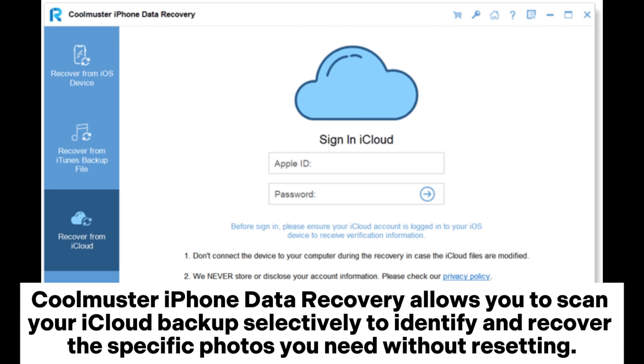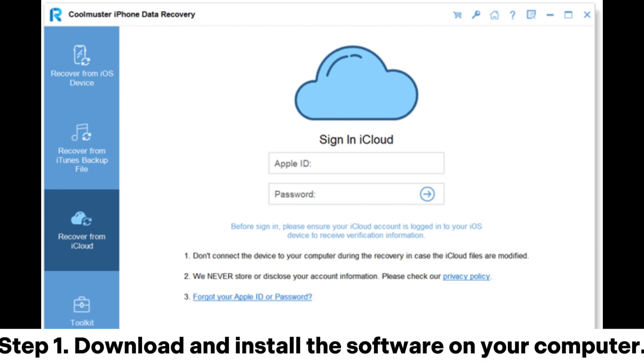Coolmuster iPhone Data Recovery allows you to scan your iCloud backup selectively to identify and recover the specific photos you need without resetting.